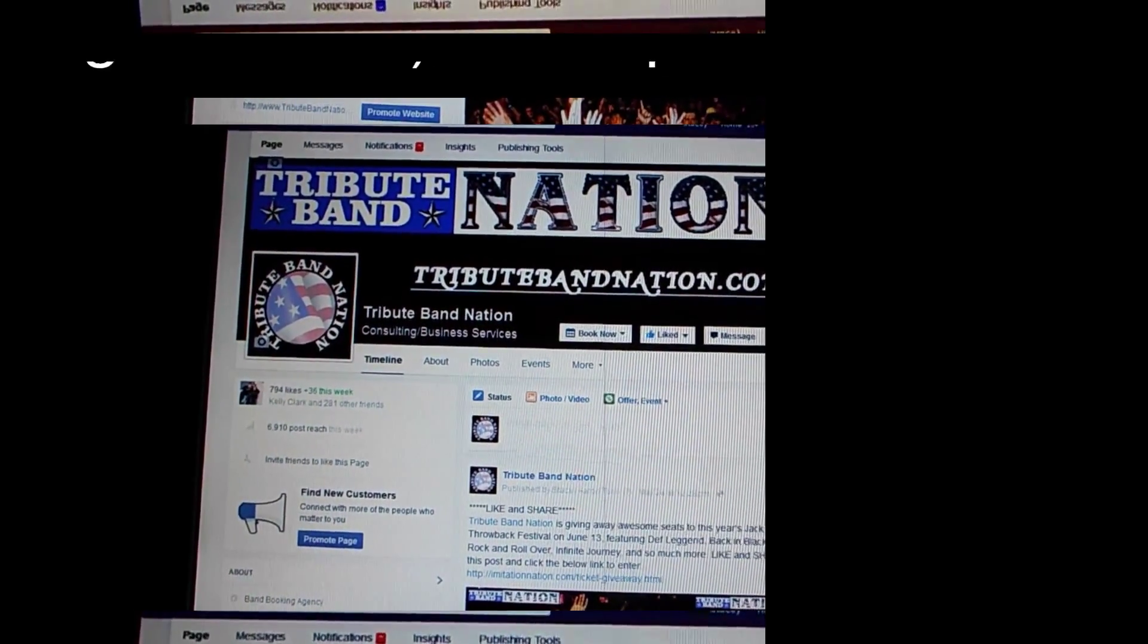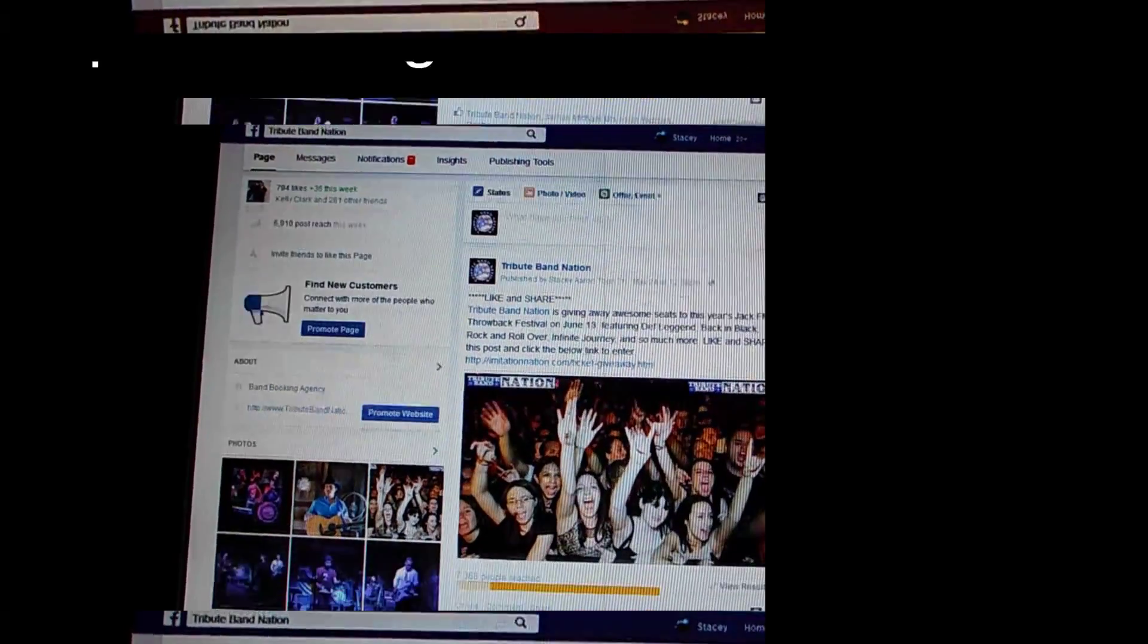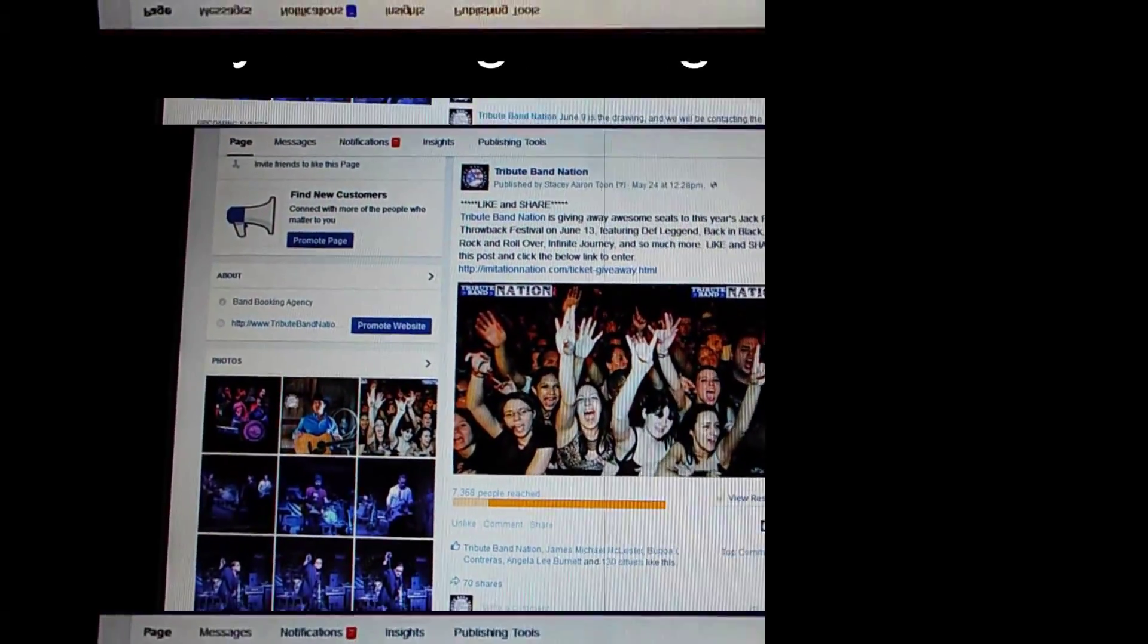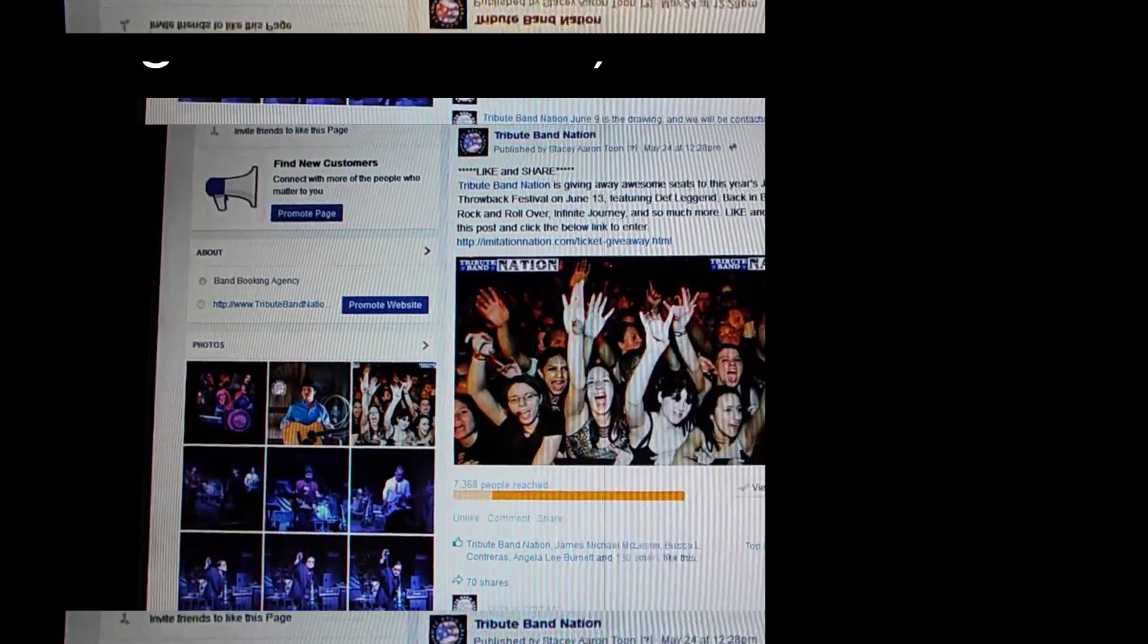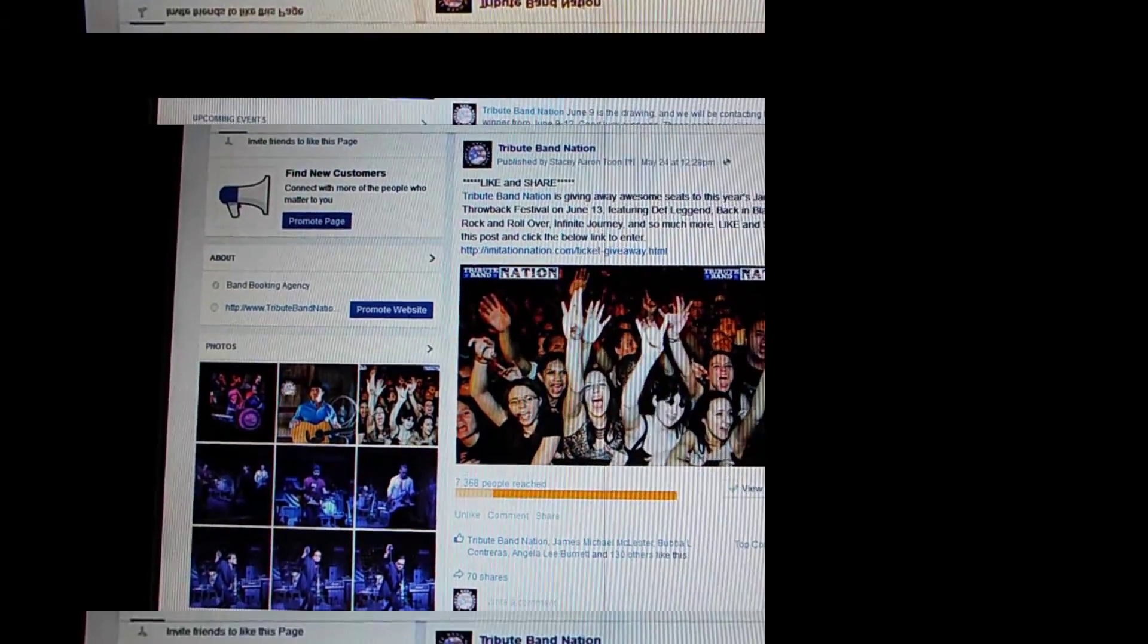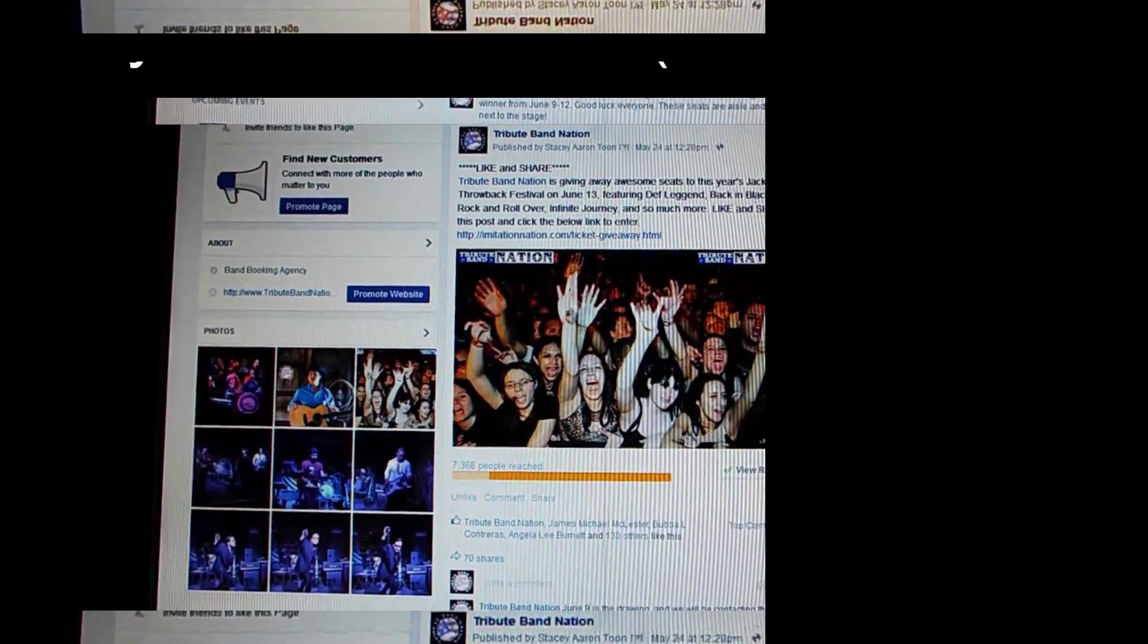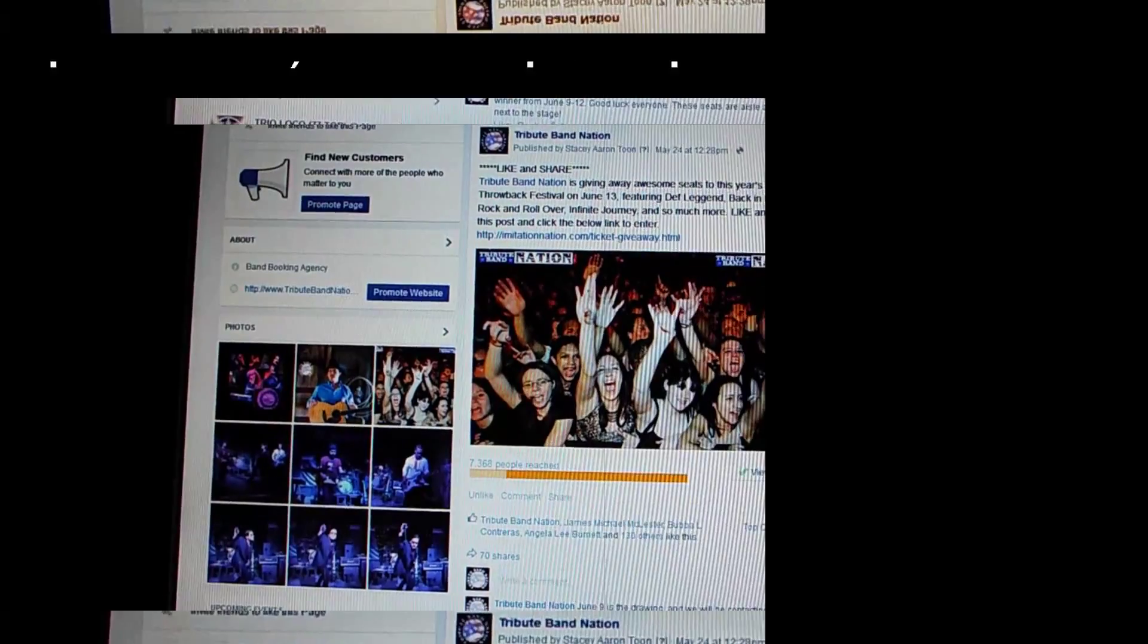We had several entries on the online form for getting these tickets. As you can see, this was the graphic that you guys all liked and submitted your form with, so we appreciate that.